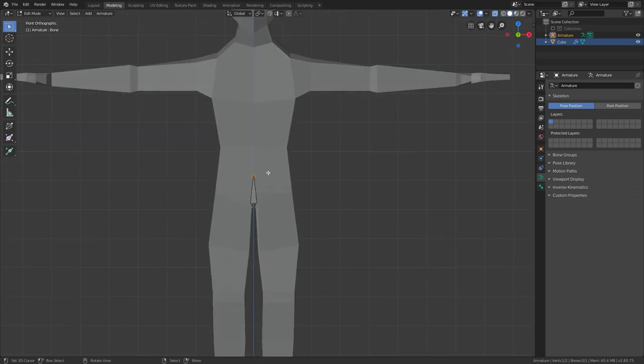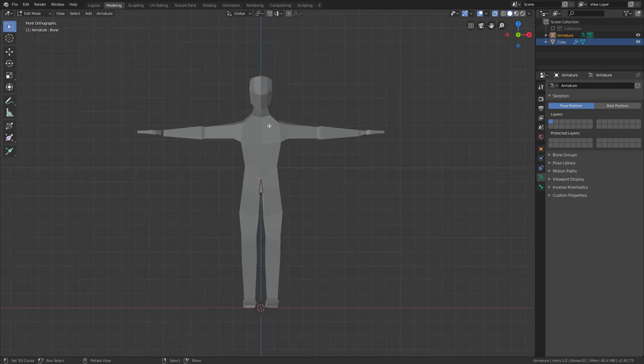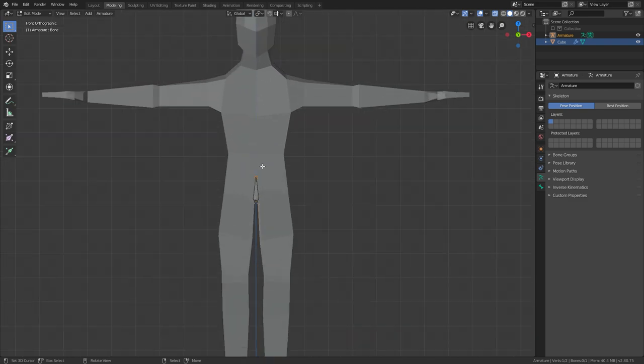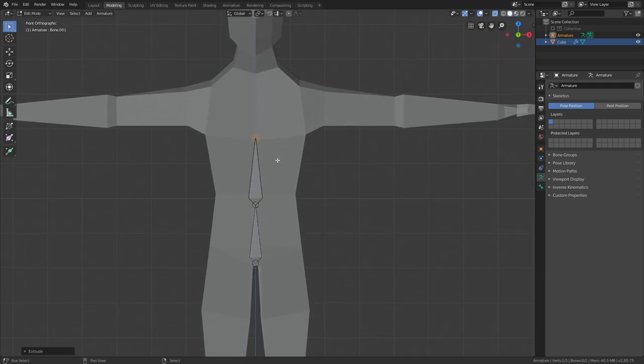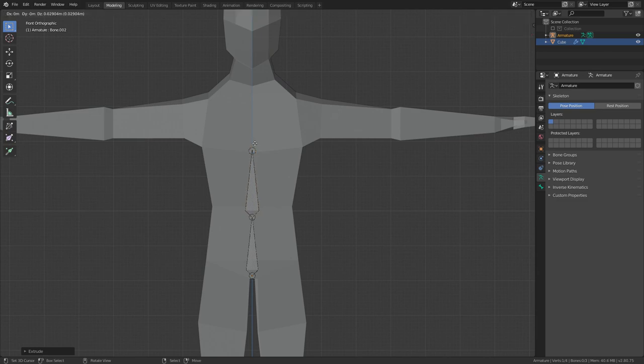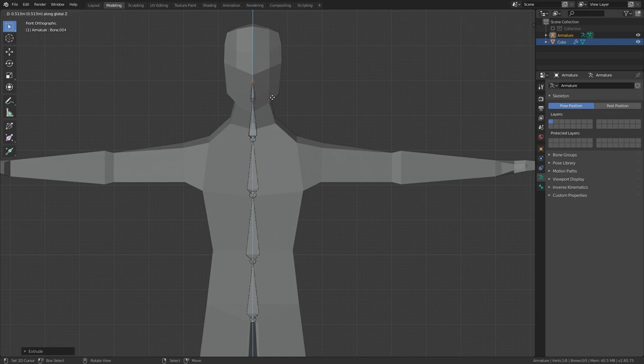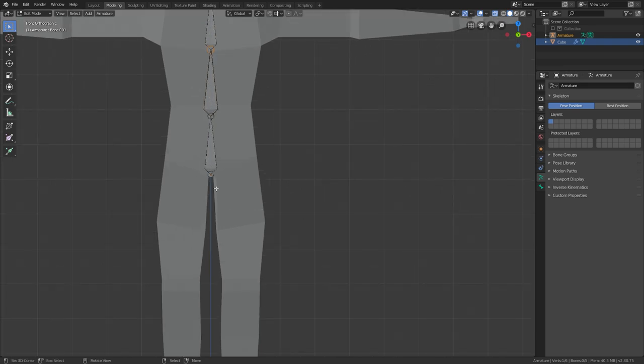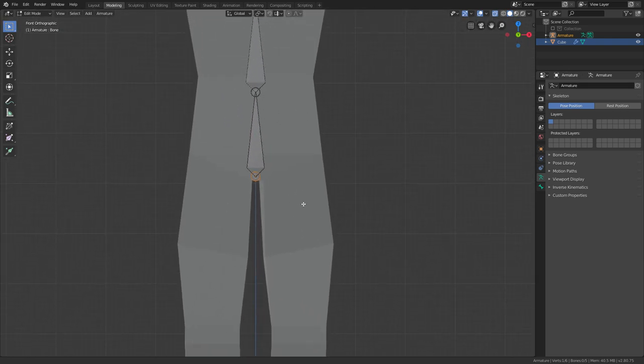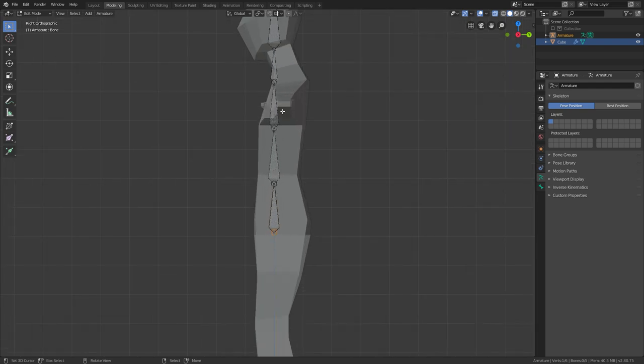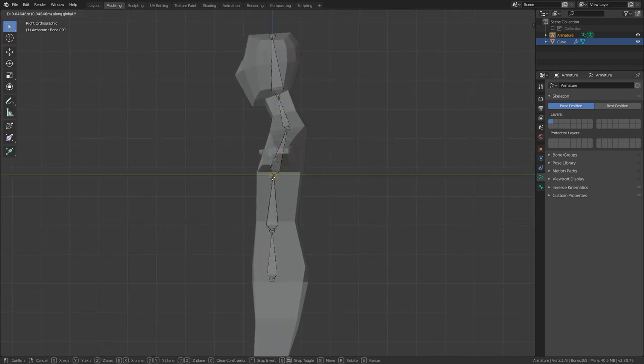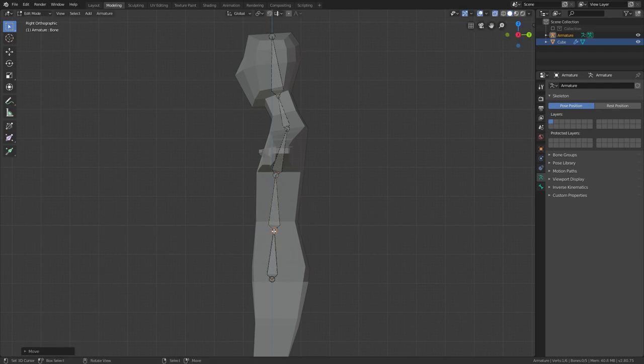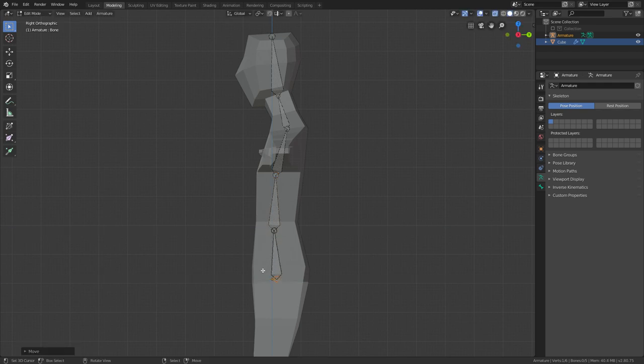A rig is basically a skeleton that moves the muscles, and muscles in this case are the model. What I'll need is one bone here, one bone here, and then here we'll go for the chest bone, the neck bone. Just move these bones so they're in the middle of the mesh like that.